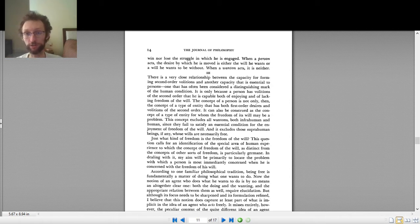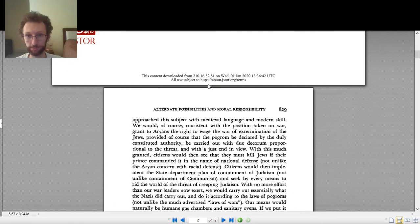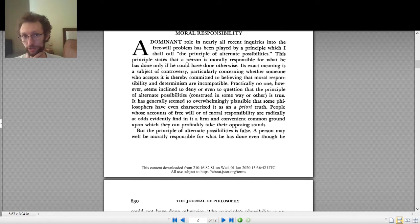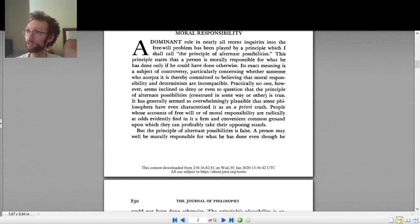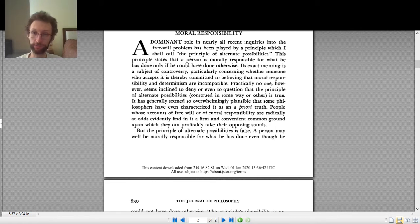This negative component is illustrated in the first Frankfurt article, 'Alternate Possibilities and Moral Responsibility.' He addresses the challenge that determinism might be incompatible with free will because determinism makes it so that nothing could happen except what actually happens — so you don't have any other possibilities when you act. Everything is set in stone by the laws of physics plus initial conditions, so there are no other possibilities. You might think: if there are no possibilities, there's no moral responsibility, no free will. Frankfurt denies this.